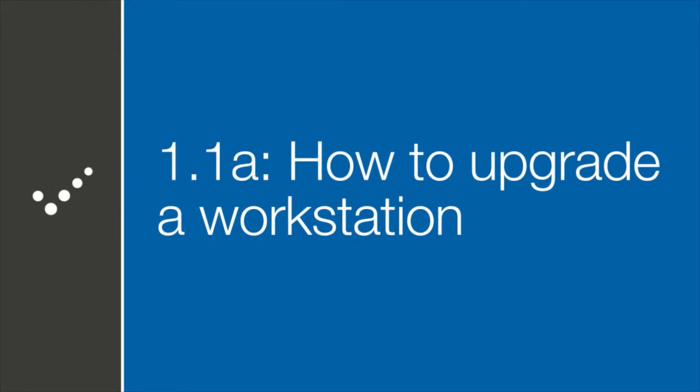Hi, this is Matt from Practice Perfect. Welcome to the Accelerated Learning Center. Today we are learning how to upgrade a workstation. Let's get started.